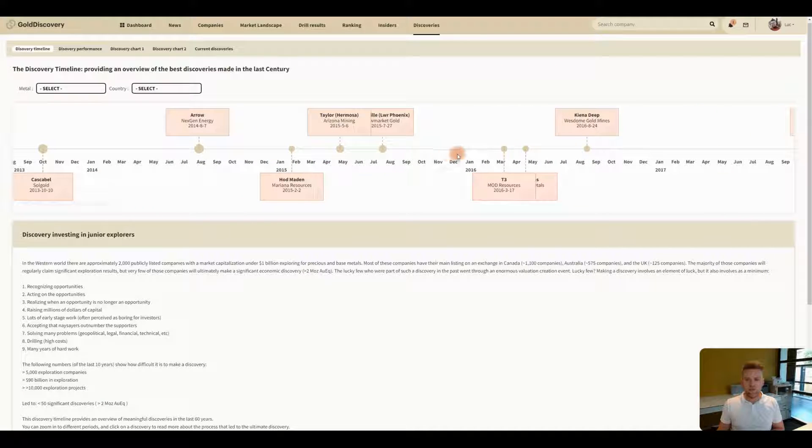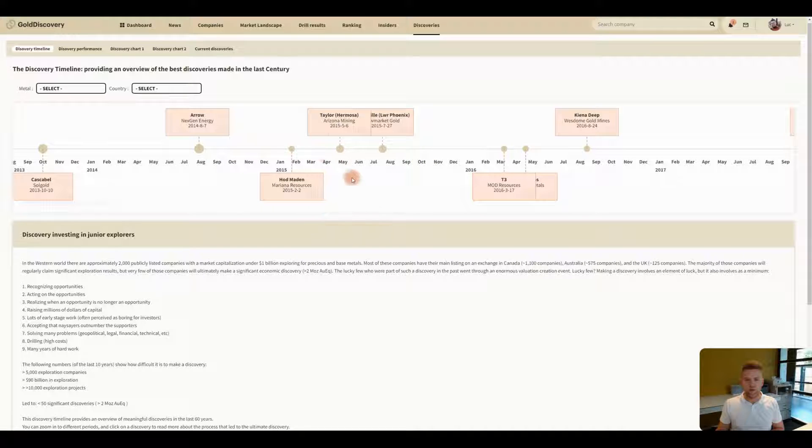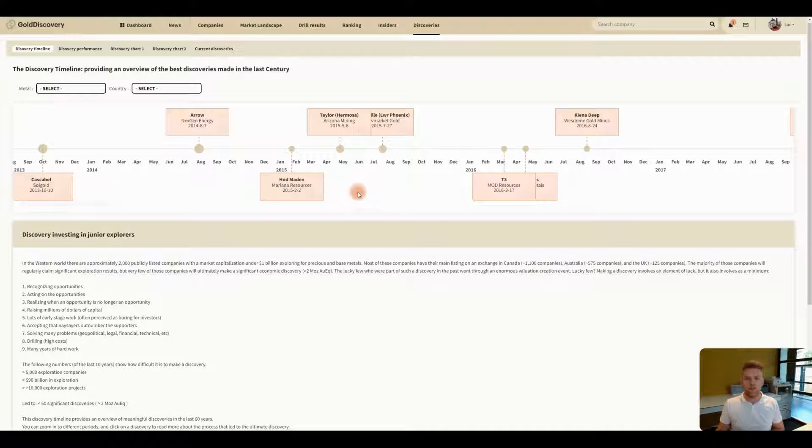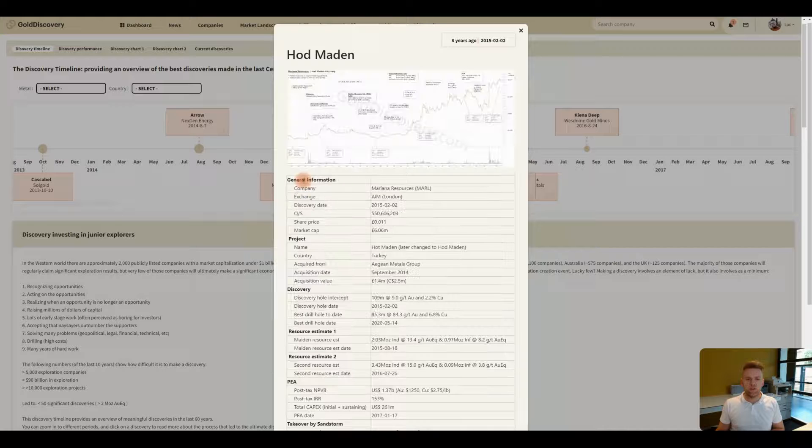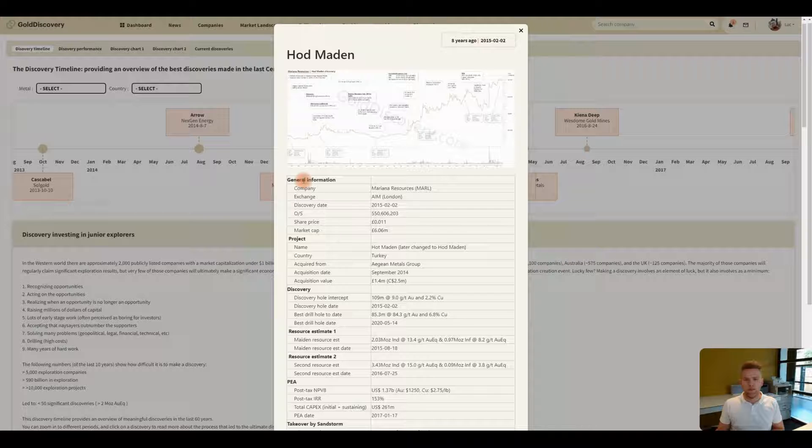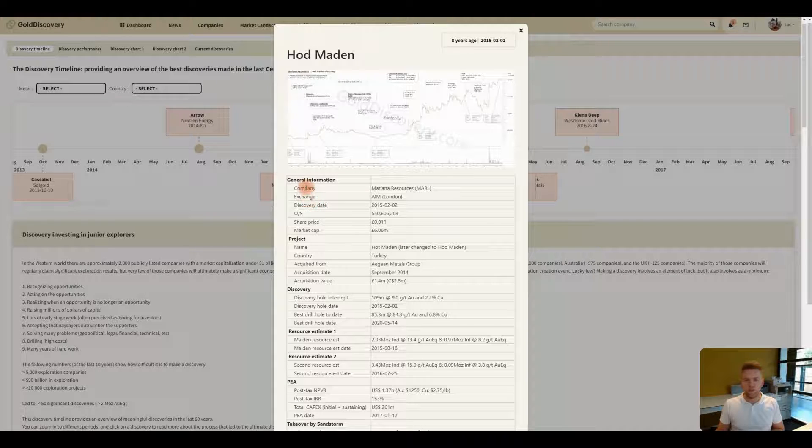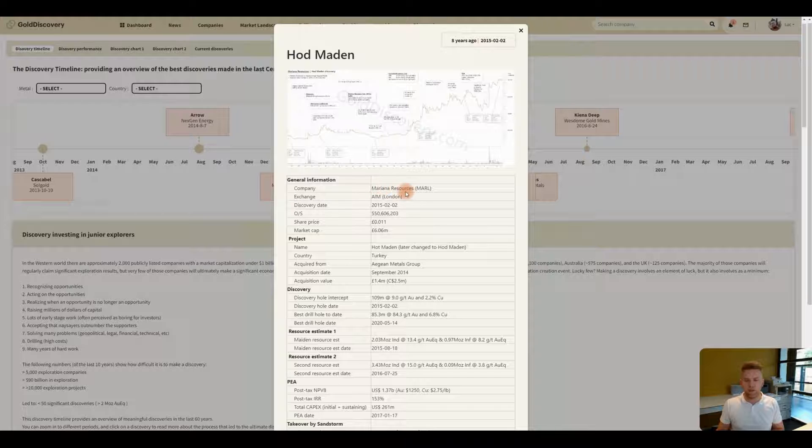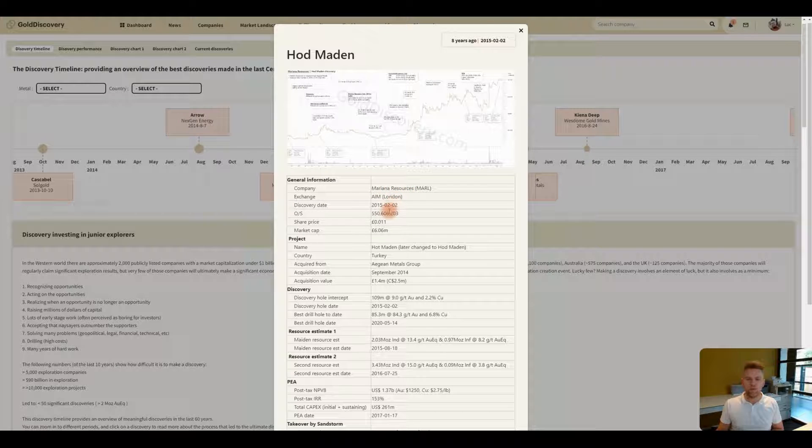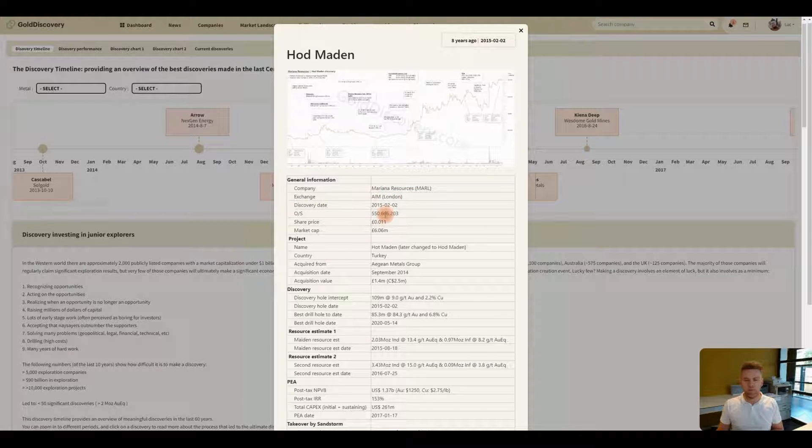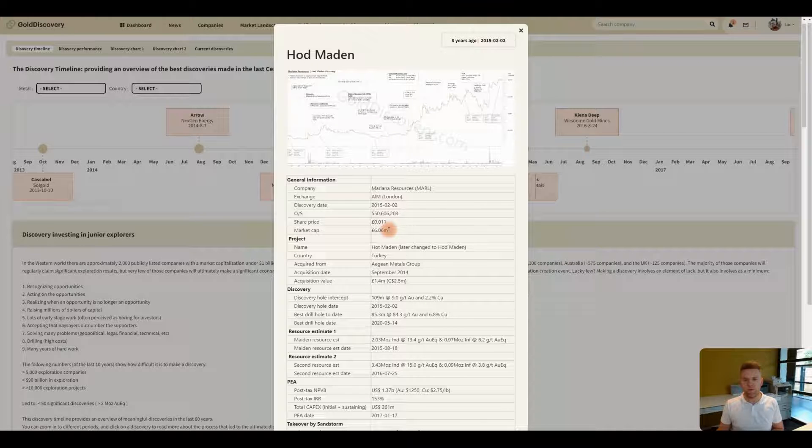So now let's have a look at a specific one. Here you see Mariana Resources. In 2015 they made a discovery called Hot Maiden. When you want to know more about it you just click on that name and you will see a lot of details around the discovery. You will see the company name, the project name but also the share price and the market cap before the discovery the day before.